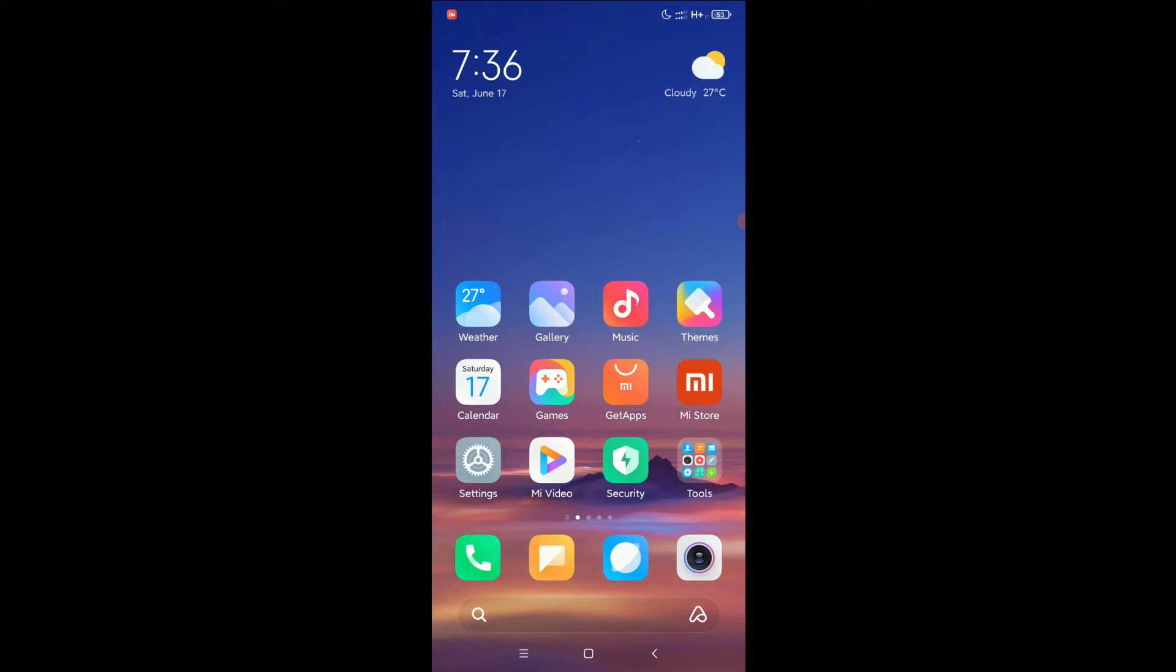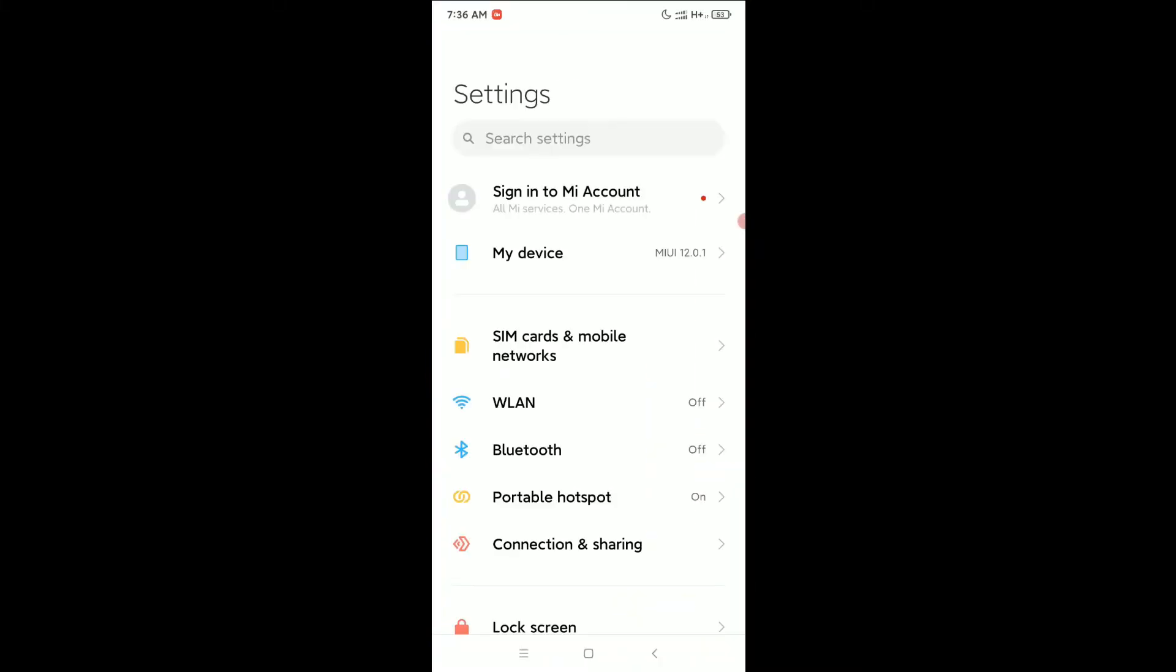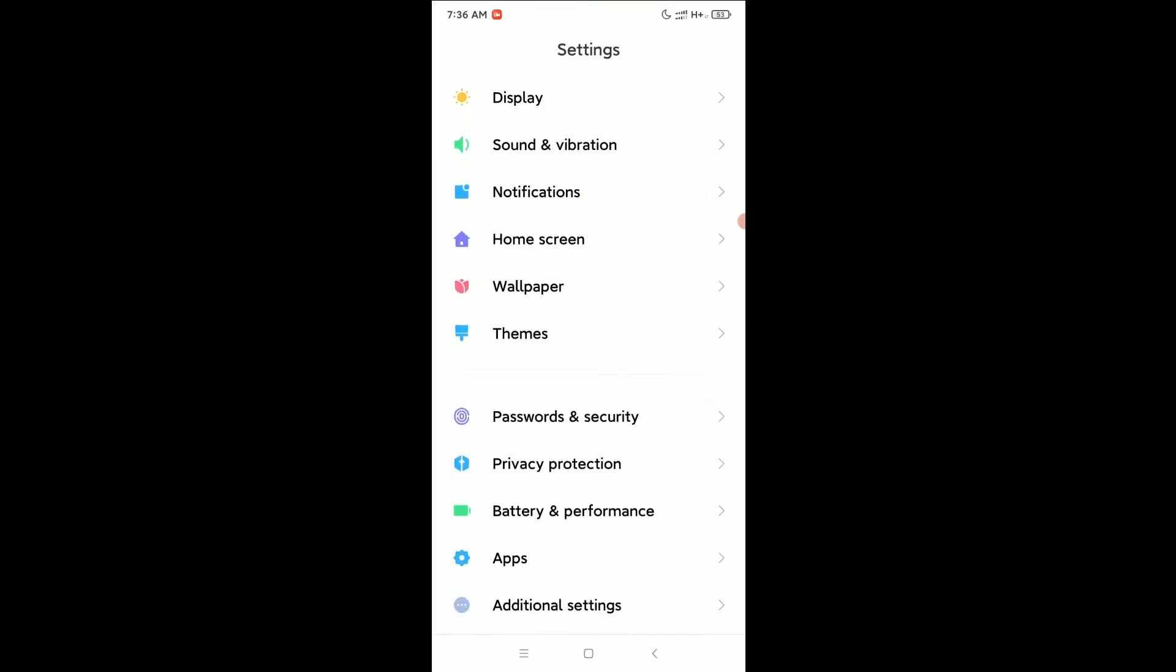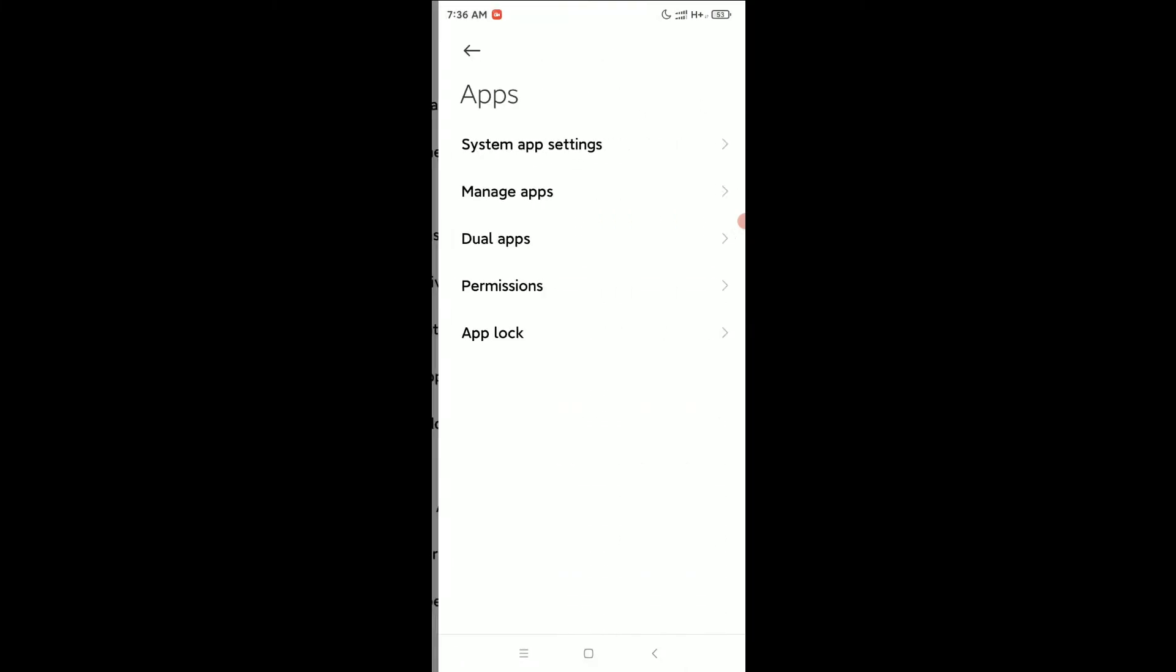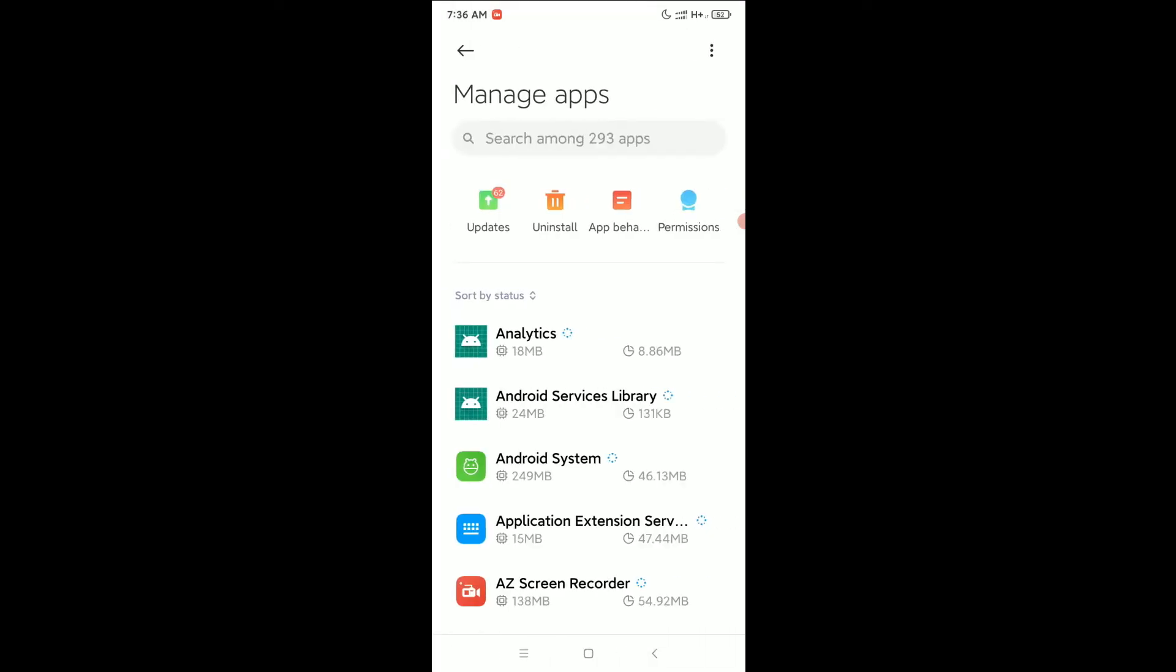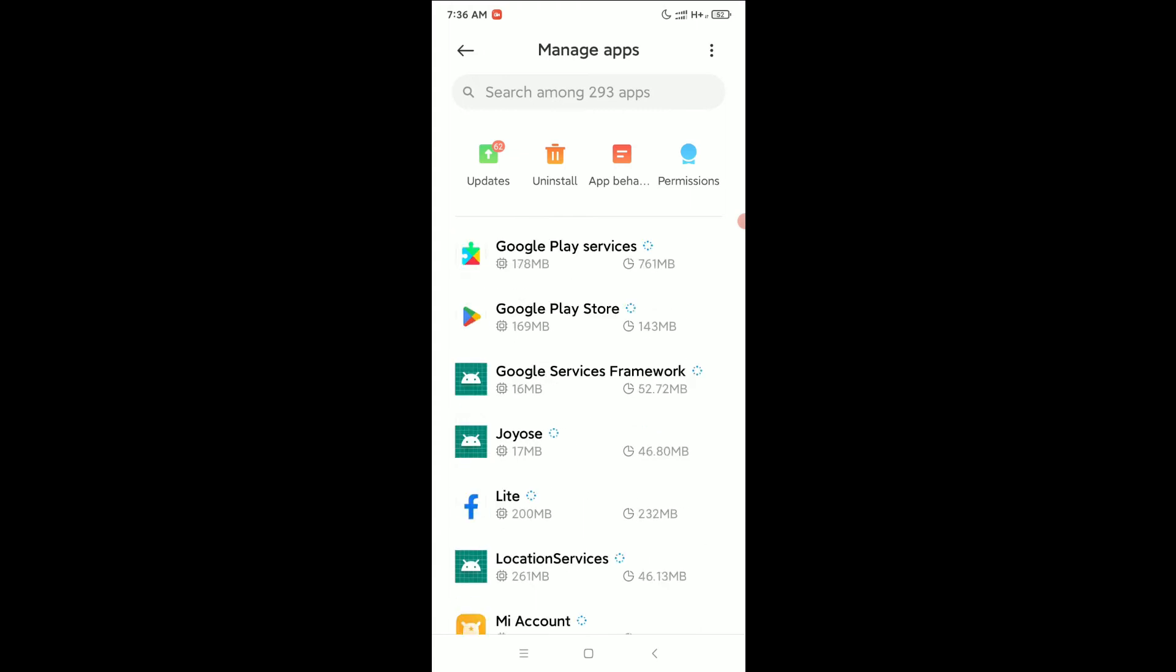First of all, I need to go to my phone Settings and scroll down and open Apps. Simply open Apps and then go to Manage Apps. Now you just need to find Messages.